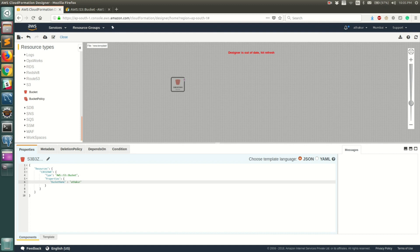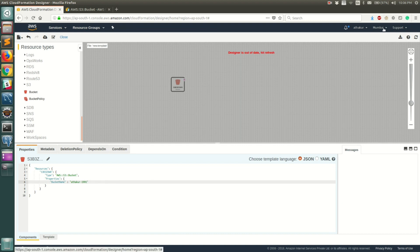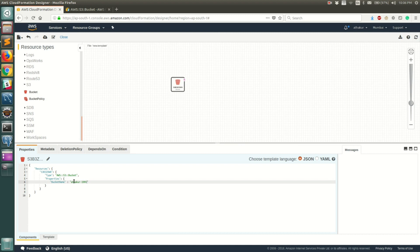Let's name it 'etacore-9091'. That's pretty much it — this should be enough to create a bucket with that name. Keep in mind that the bucket will be created in the same region where this CloudFormation template is running. You can see at the top right that for me it's Asia Pacific Mumbai, so it will be created in that region, but you can change it to any other region you want.